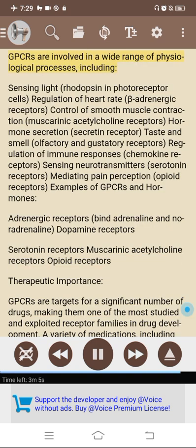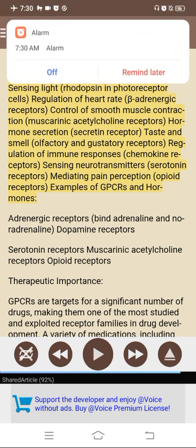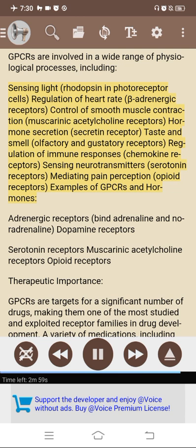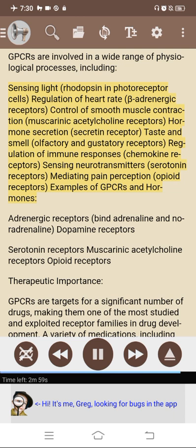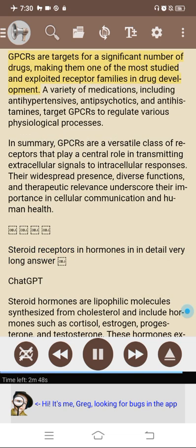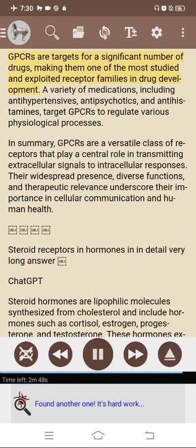Diverse functions of GPCRs include sensing light (rhodopsin in photoreceptors), regulation of heart rate (beta-adrenergic receptors), control of muscle contraction (muscarinic receptors), hormone secretion (secretin receptor), taste and smell (olfactory and taste receptors), regulation of immune responses, chemokine receptors, sensing neurotransmitters (serotonin receptors), and mediating pain perception (opioid receptors). Examples of GPCRs and hormones include adrenergic receptors (binding adrenaline and noradrenaline), dopamine receptors, serotonin receptors, muscarinic acetylcholine receptors, and opioid receptors. Therapeutic importance: GPCRs are targets for a significant number of drugs, including antihypertensives, antipsychotics, and antihistamines. In summary, GPCRs are a versatile class of receptors that play a central role in transmitting extracellular signals to intracellular responses; their widespread presence, diverse functions, and therapeutic relevance underscore their importance in cellular communication and human health.